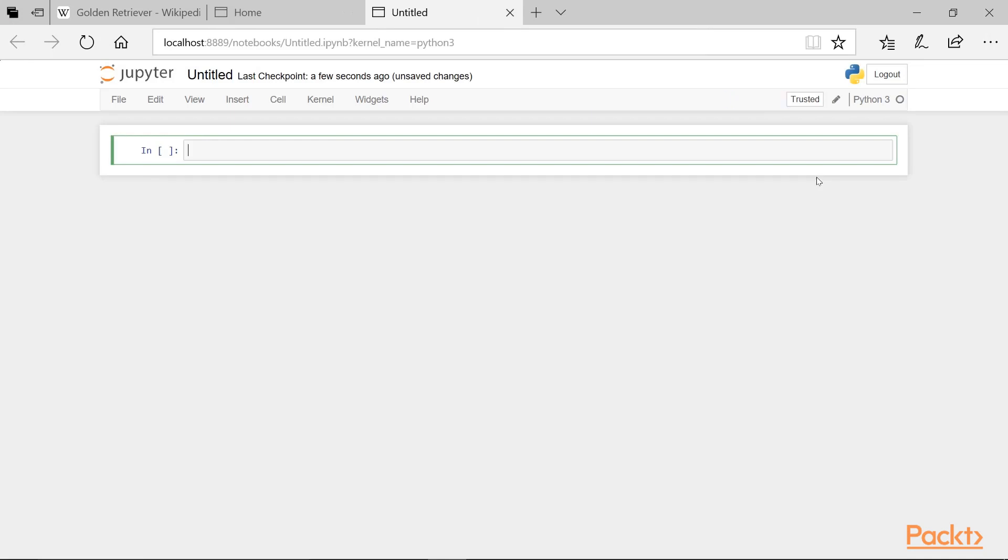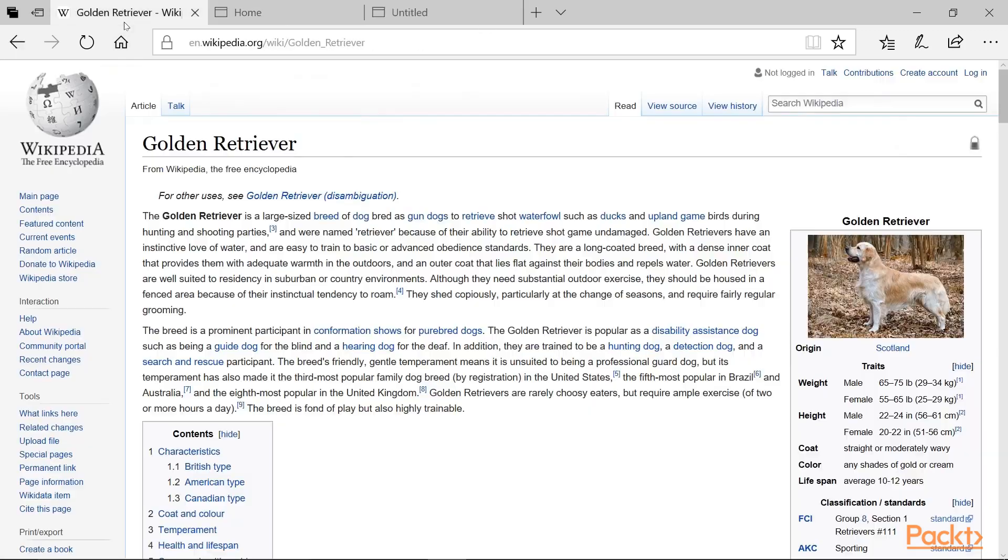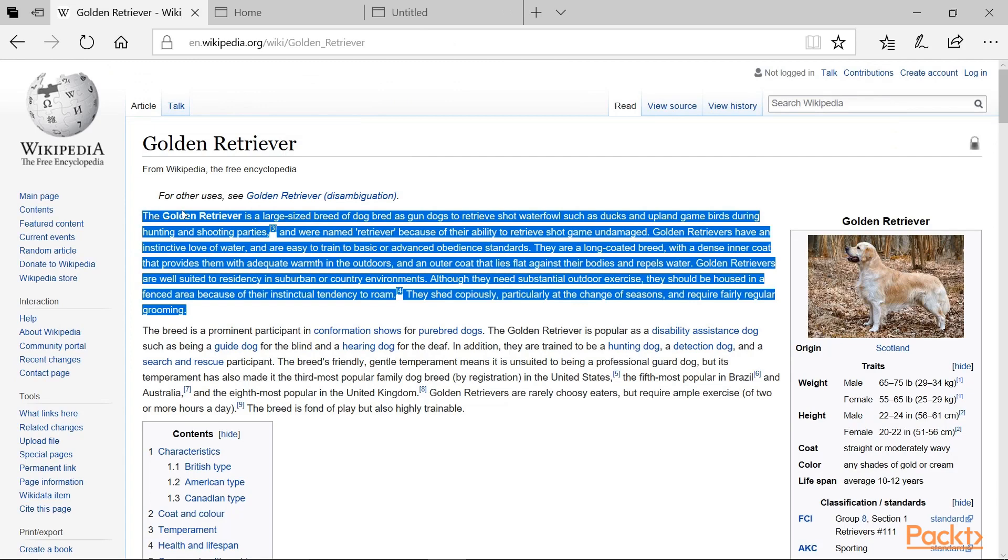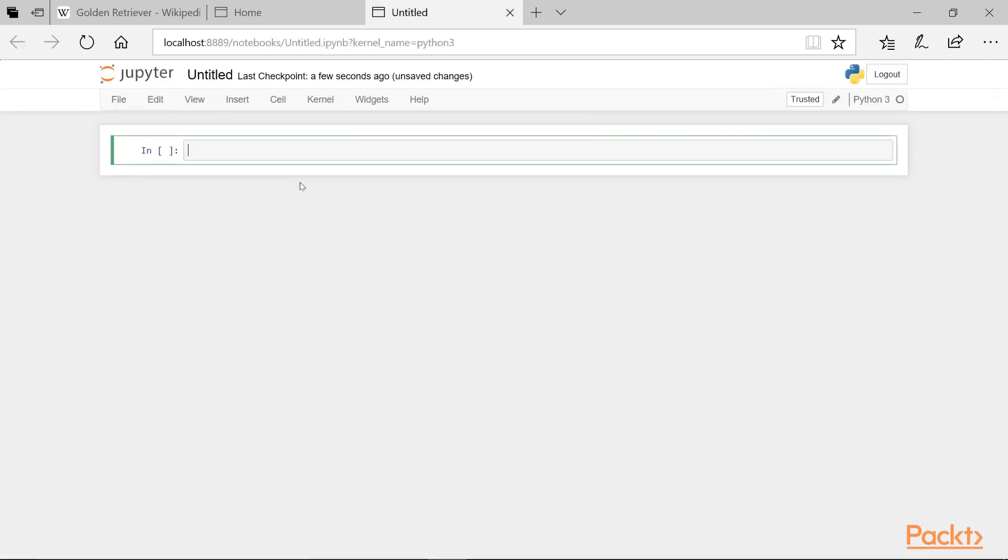First, we'll create a dataset. For this one, let's copy a paragraph from Wikipedia. And I'm going to copy the first paragraph for the entry, Golden Retriever, because that's the kind of dog I have.